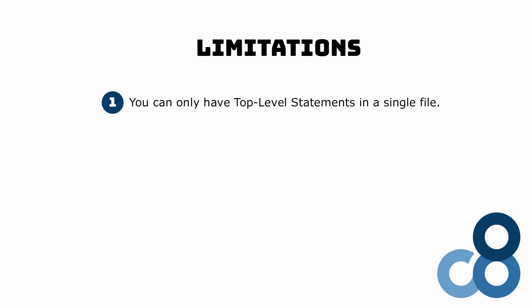The only limitation I experienced while working with top-level statements is that you can only have top-level statements in a single file. It makes perfect sense because the compiler still needs to know where the program's entry point is. If we had two files containing top-level statements, the compiler wouldn't know which file contains the application's starting point.